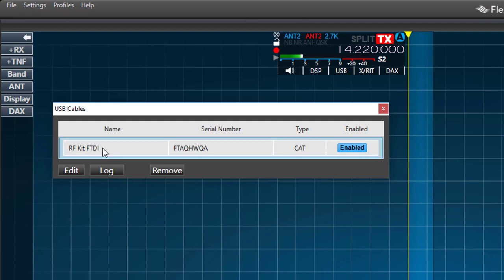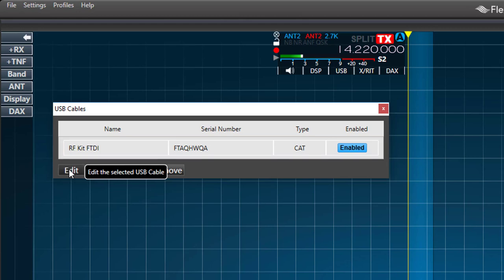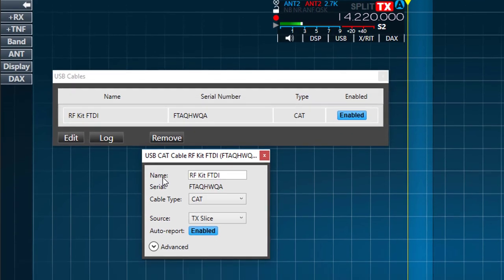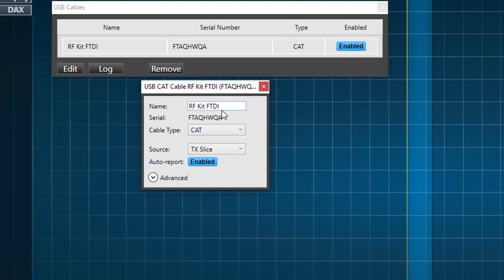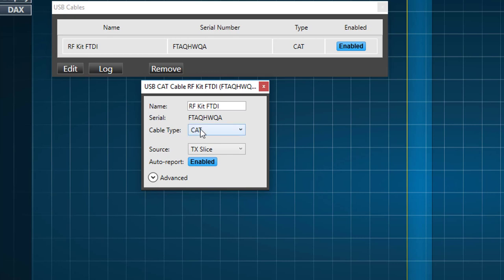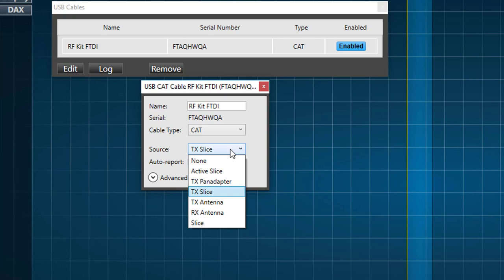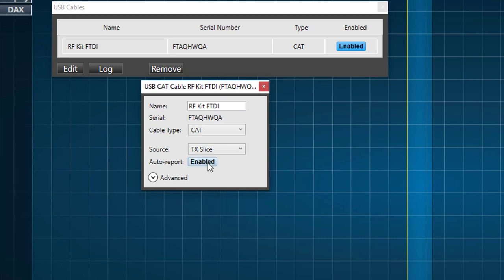I'll click on that cable and go to the Edit button. Here we can enter a name. I've named it RFKit FTDI. There is a serial number here, which should match the serial number in the first drop-down box. Then we have cable type, which will be a CAT cable. And the source, I've selected TX slice, since the linear is most interested in the slice that I'm going to be transmitting with.